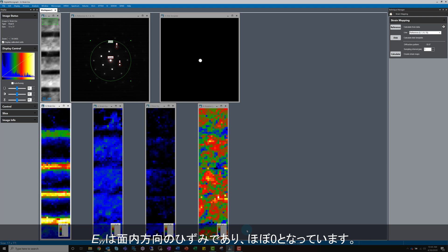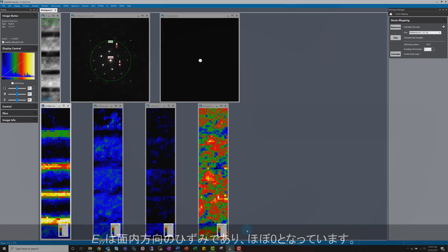EYY corresponds to strain in the in-plane direction, and as expected, is close to zero.